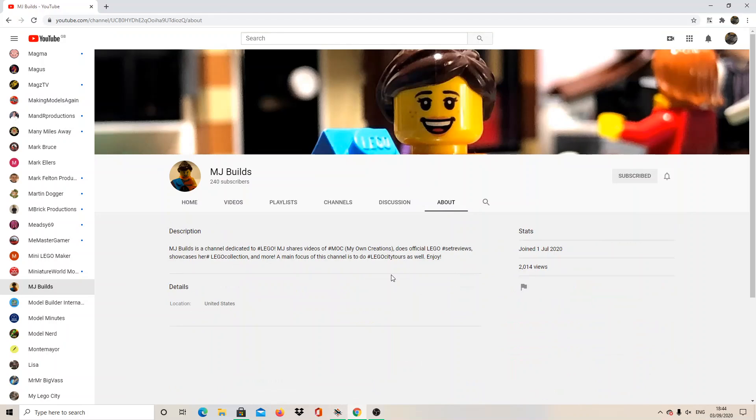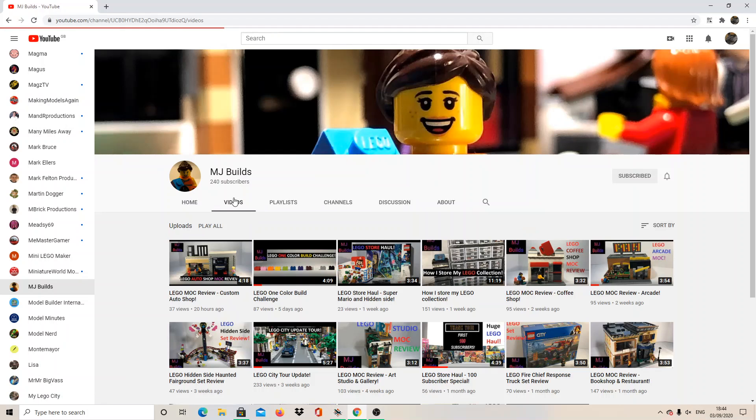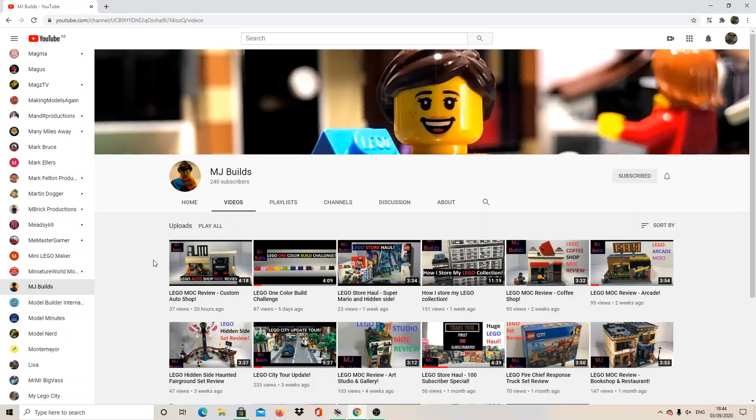Because she's absolutely passionate about it, and she has a talent with Lego, so it's amazing to see.